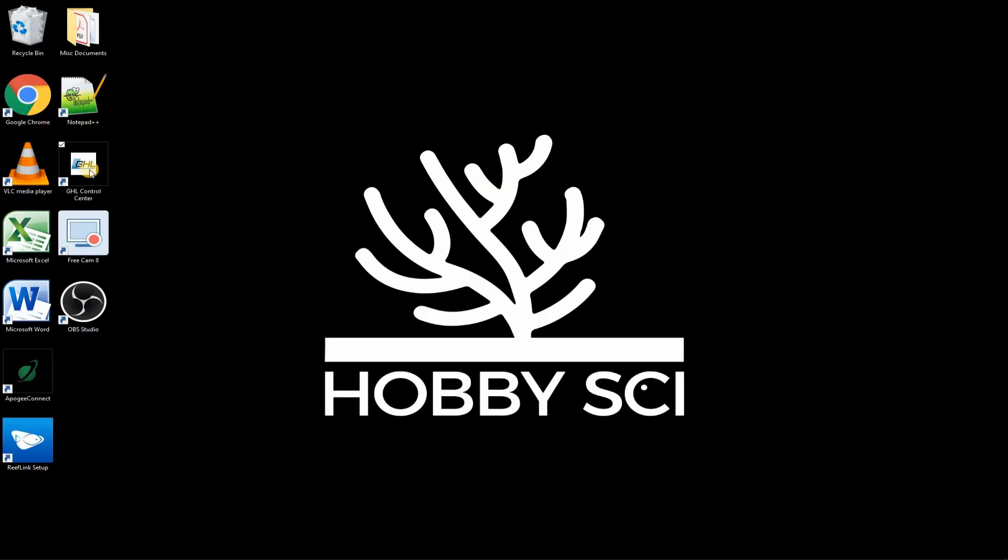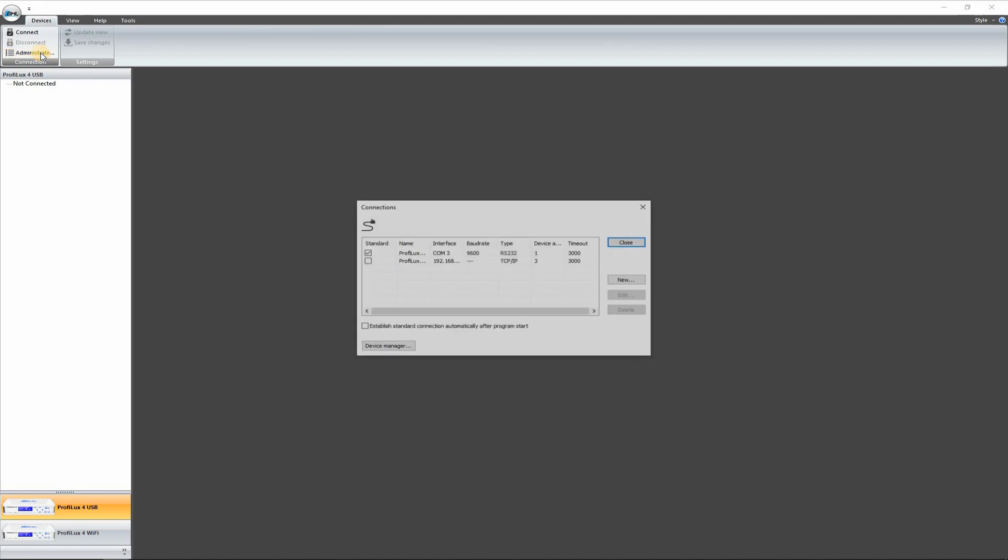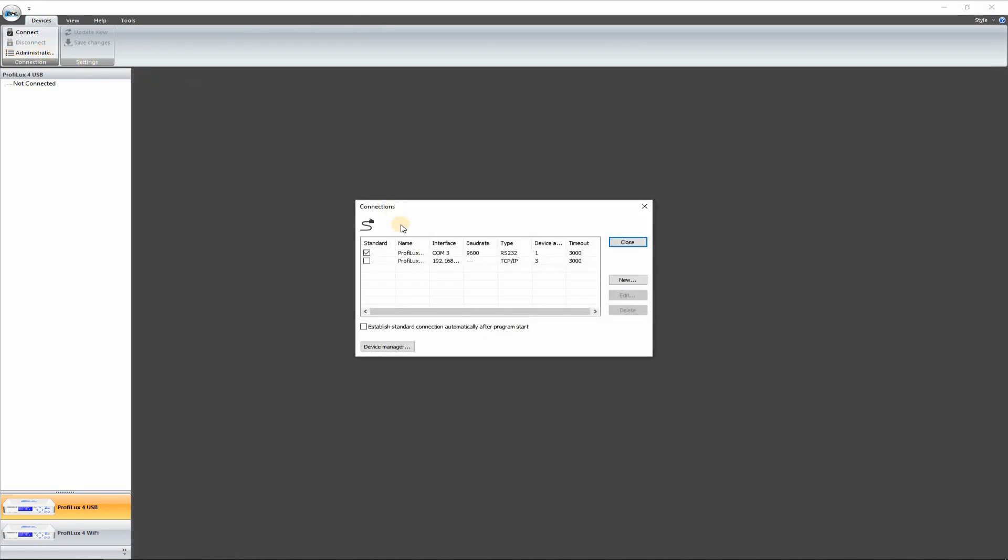Okay, you want to make sure that you have the GHL Control Center installed. You can find this on their website. We're going to go over here to Administrator and we're going to set up a new connection. As you can see here, I already have a couple of connections, but we're going to do a new one.